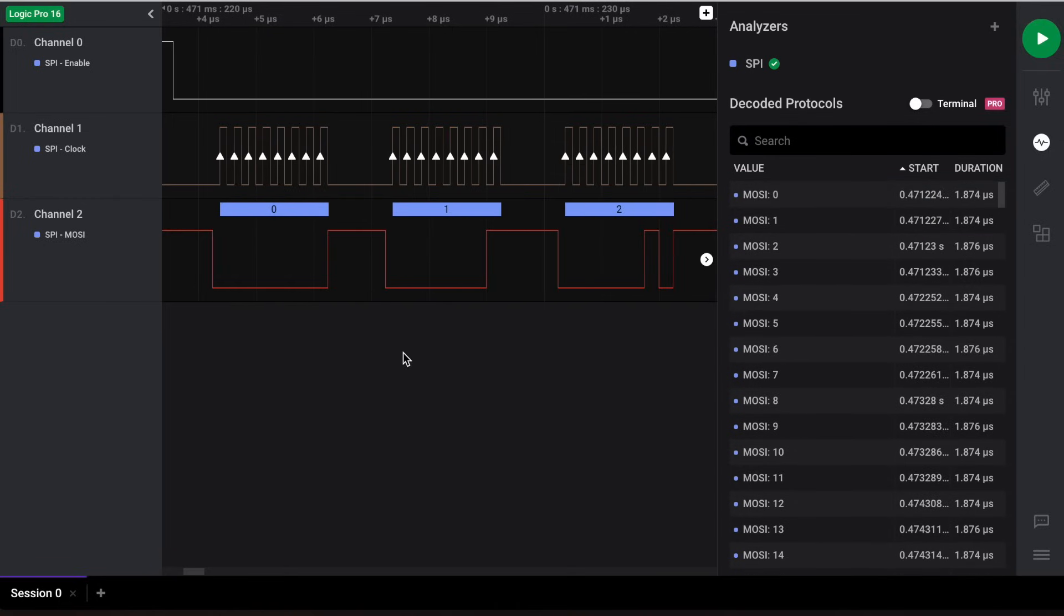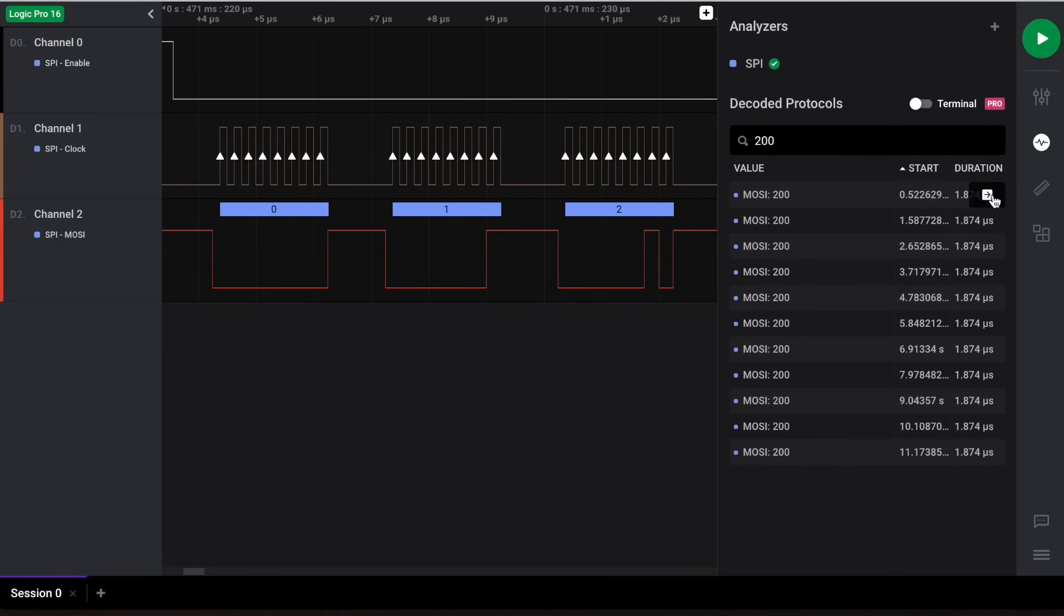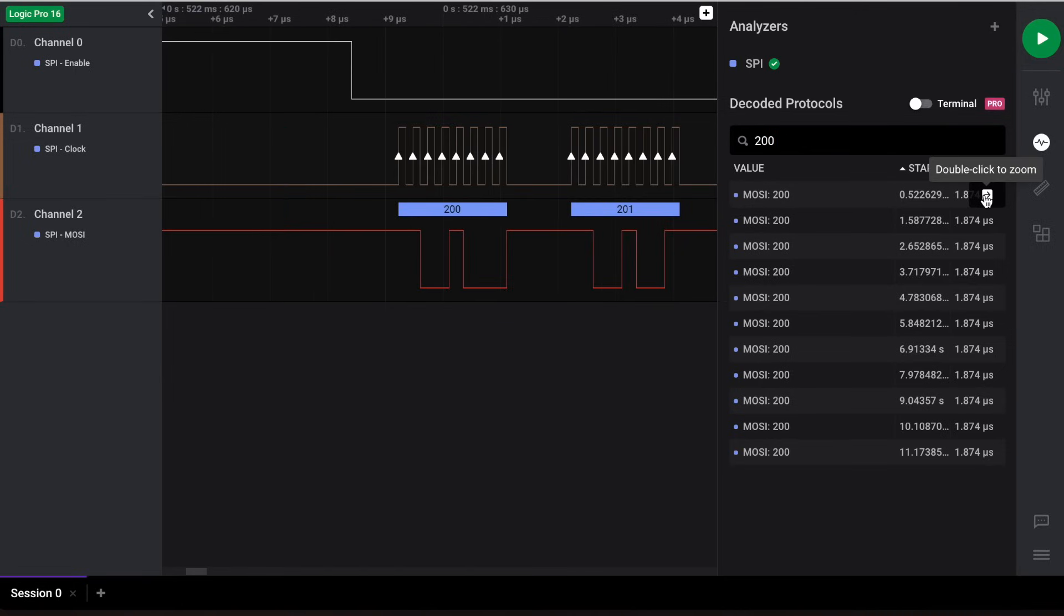You can also search for a decoded result in the results table and then navigate to that instance of the data in the waveform by clicking on the right arrow. Double click to zoom in.